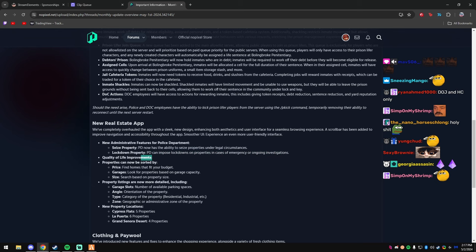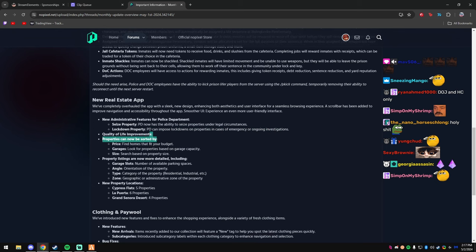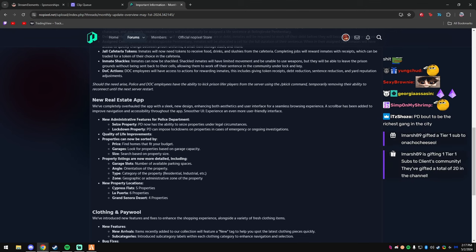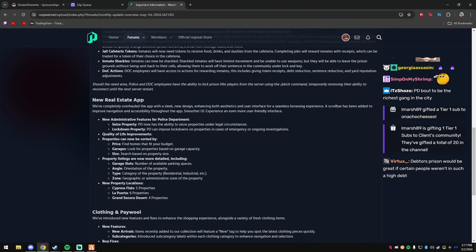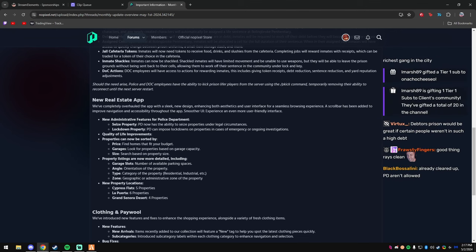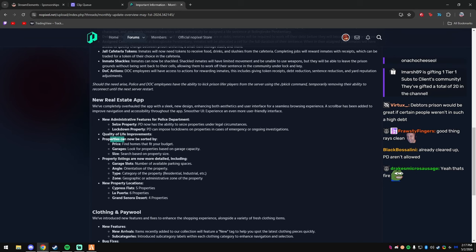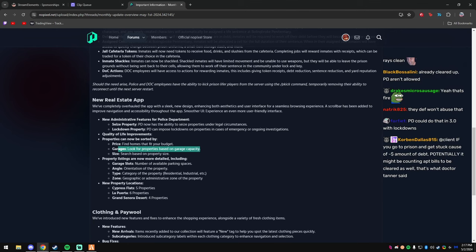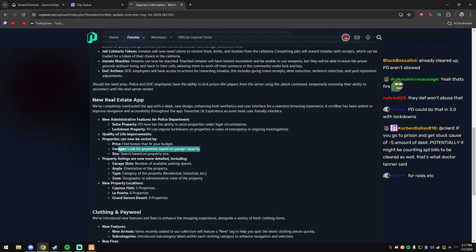That's fire. All right, quality of life improvements, properties. Yo, George—Georgie with the 200 bits, thank you so much Georgie. Property listings are now more detailed. Sorry, property—yo, Marsh, thank you for another get this up, man. Price—can find homes that fit your budget. Garages, look for properties based on your garage capacity.